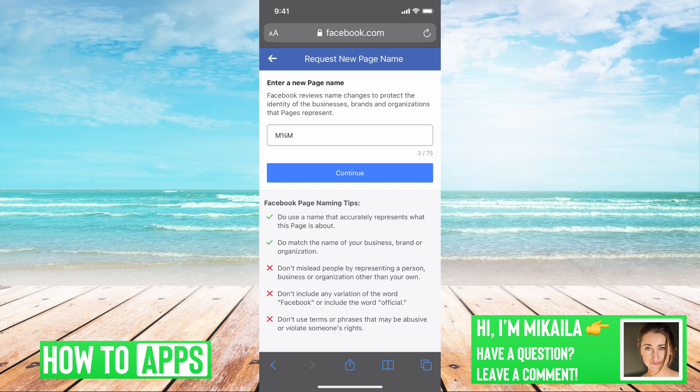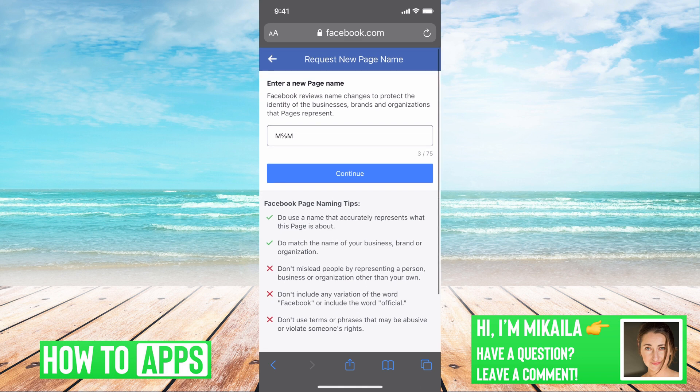Number two: if you are not the admin of the page, you don't have the power to change the page name.